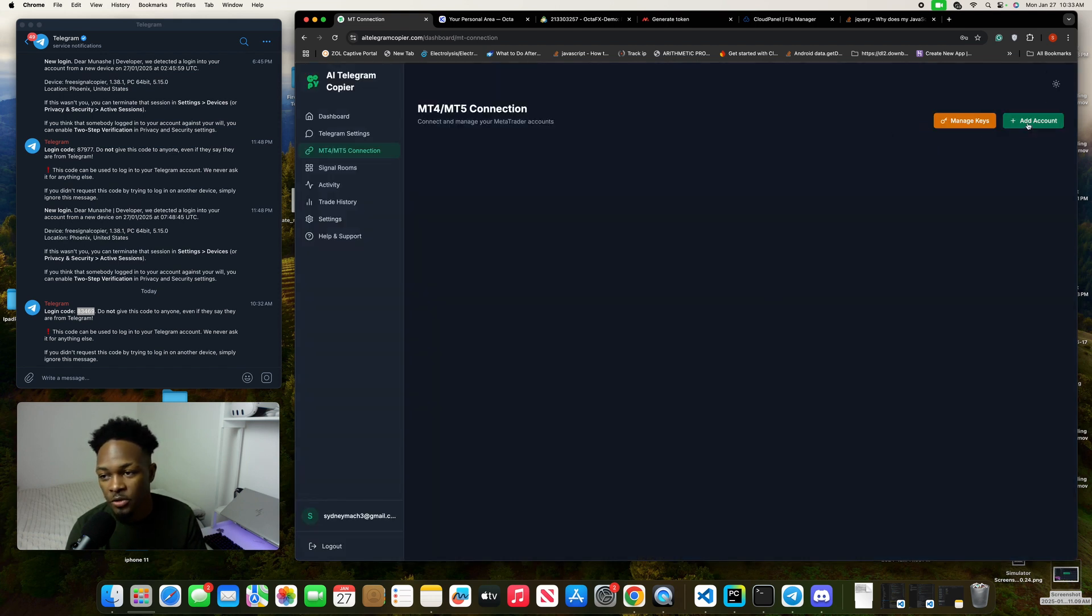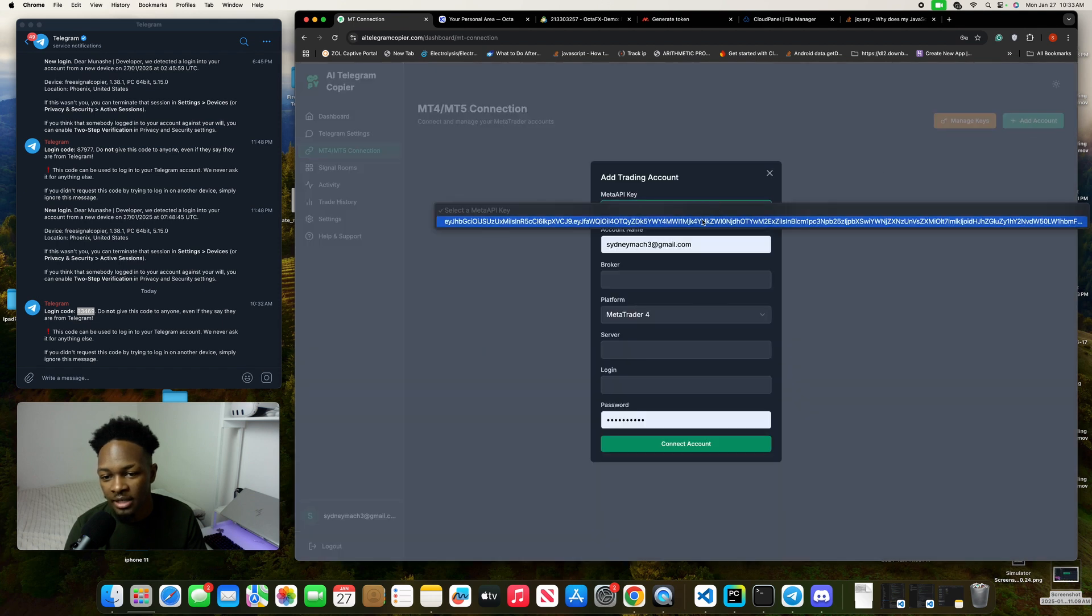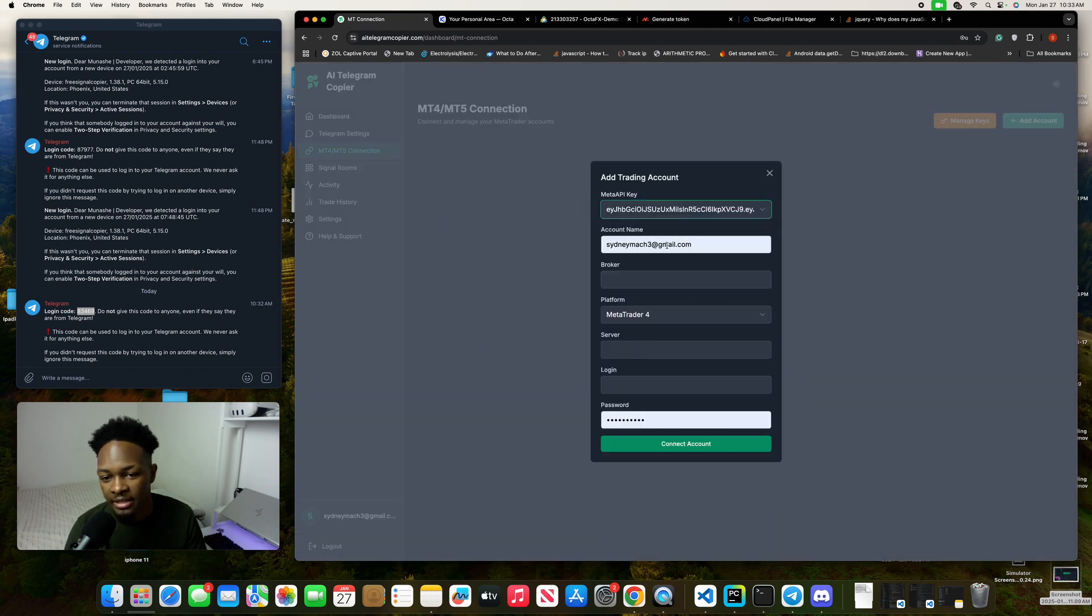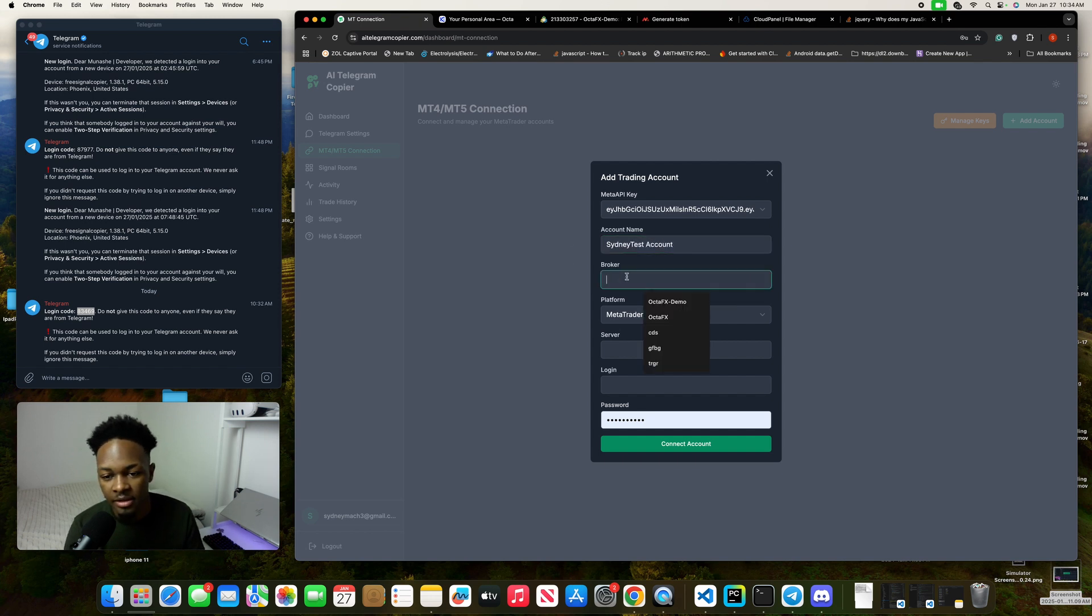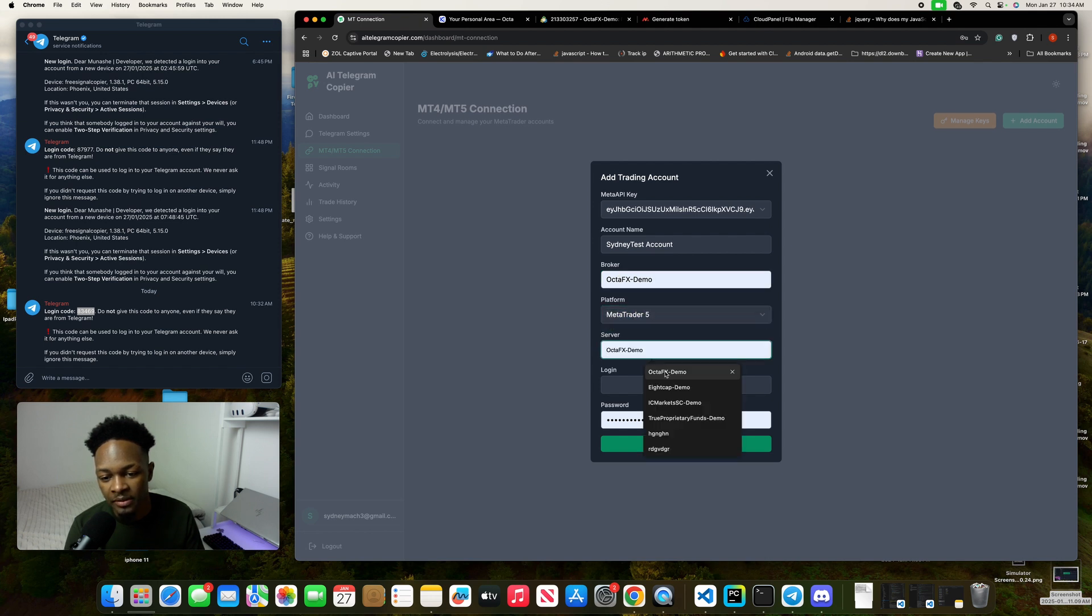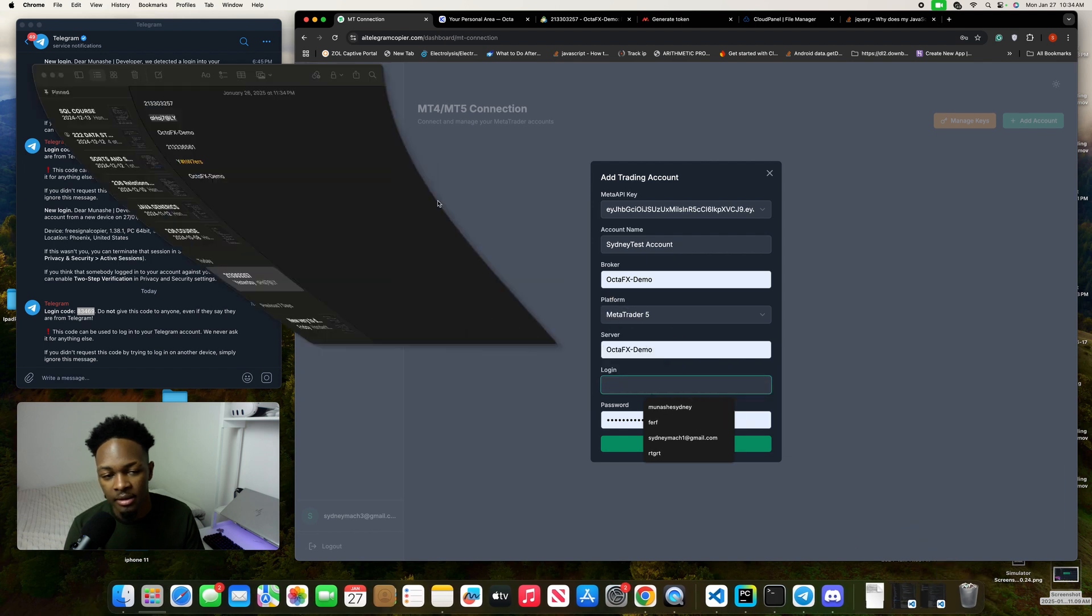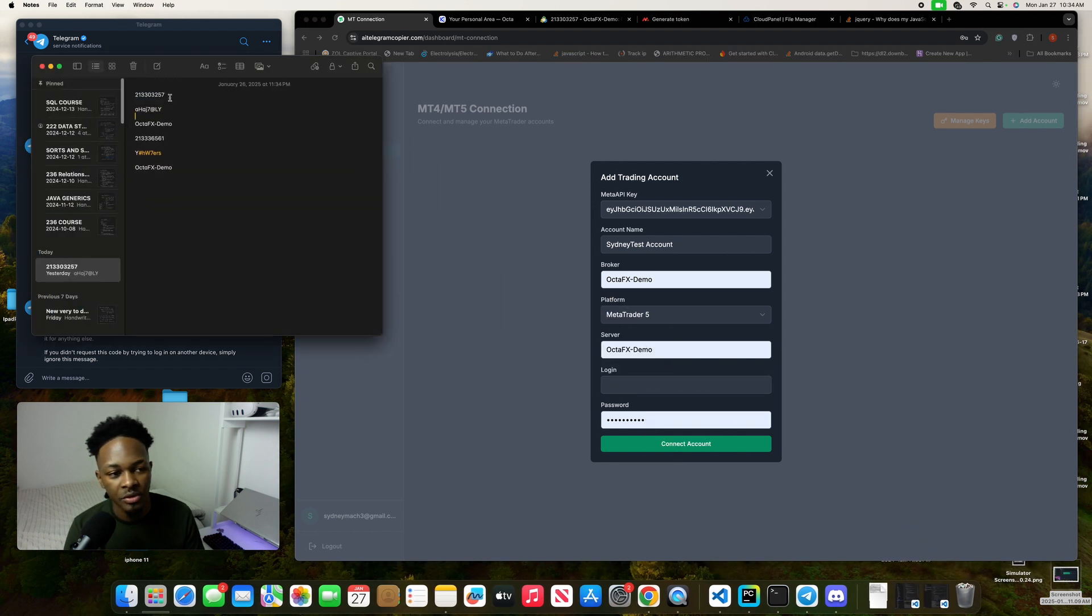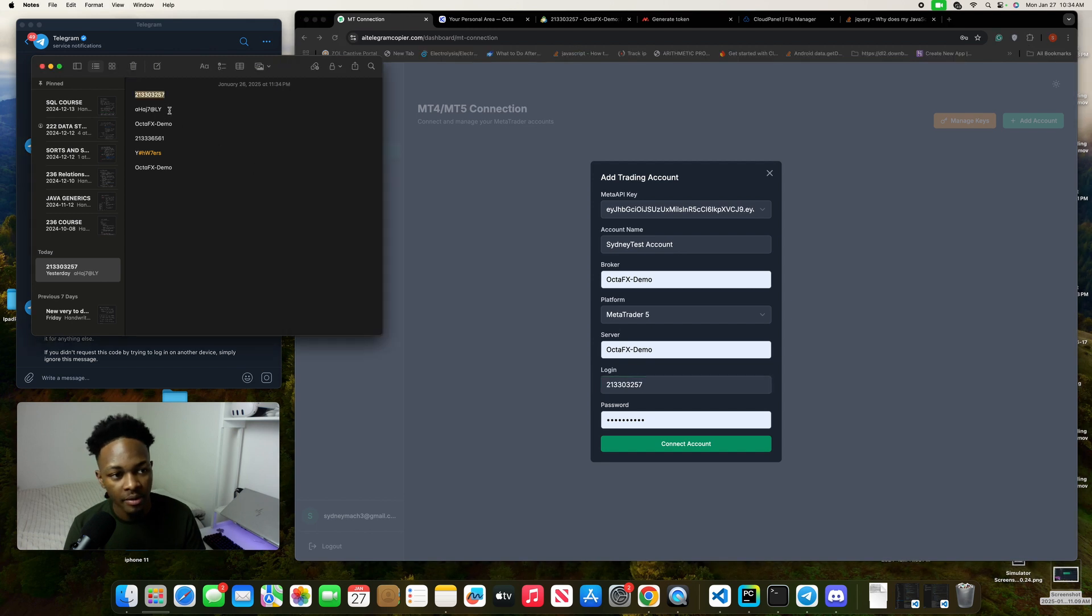Now to add your account, click on add account. I will select the key that I just added. I'll put in my account name—I'll call this Sydney test account. The broker will be Octo FX demo, my platform is MT5, my server is Octo FX demo, my login I'm going to use this account right here for the demo, and then this is my password.